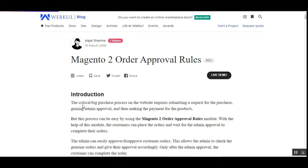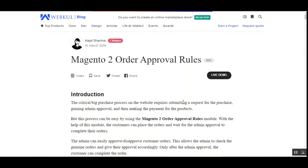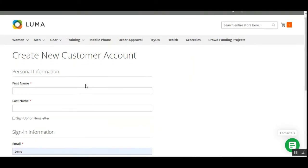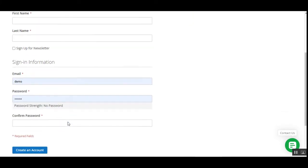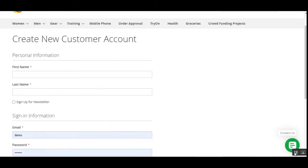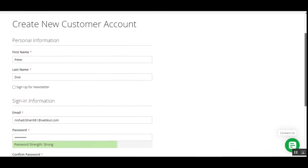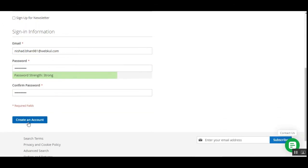We'll show you how the guest can register and then place the order. After that, we'll also show you how the admin can approve the request from customers, and how the customer can proceed and find the 'complete order' link within the respective order after it has been approved from the backend panel. I've added the details for the new customer account — let's tap the create an account button.